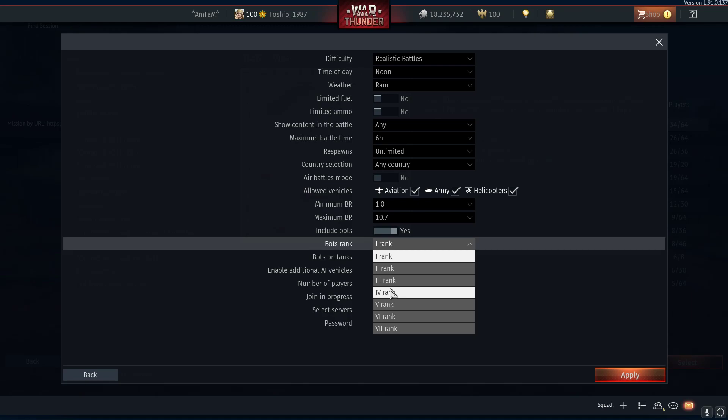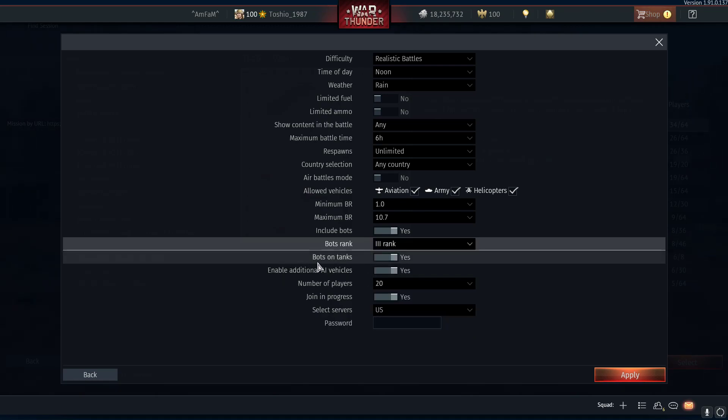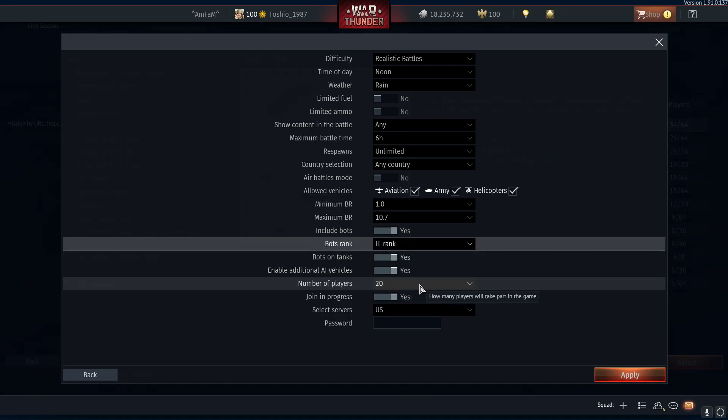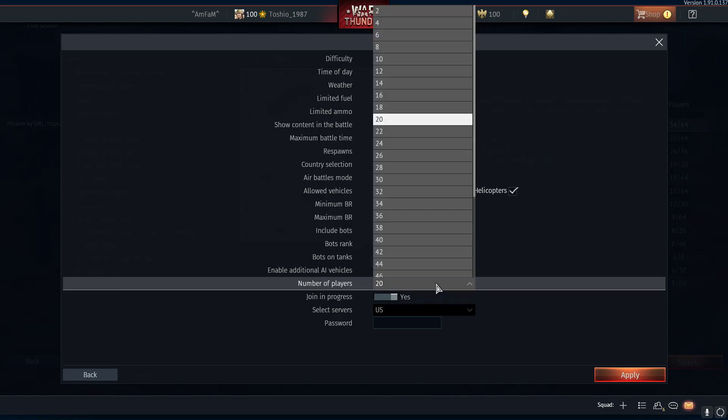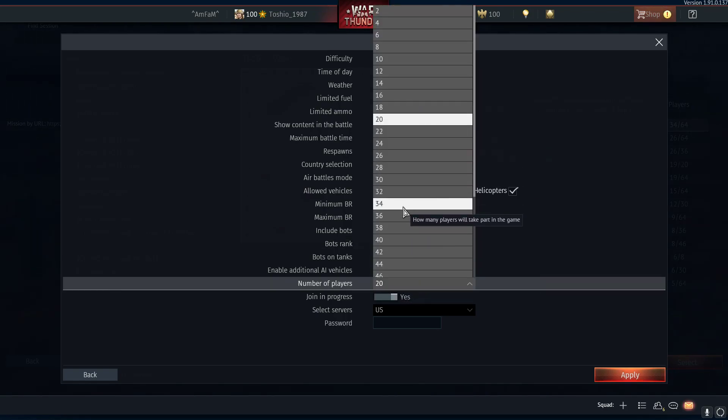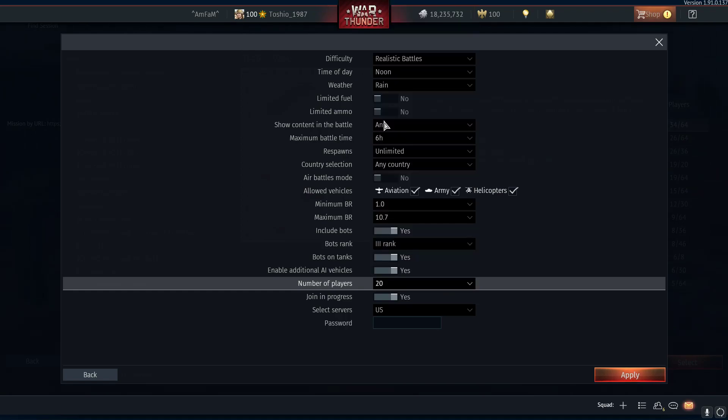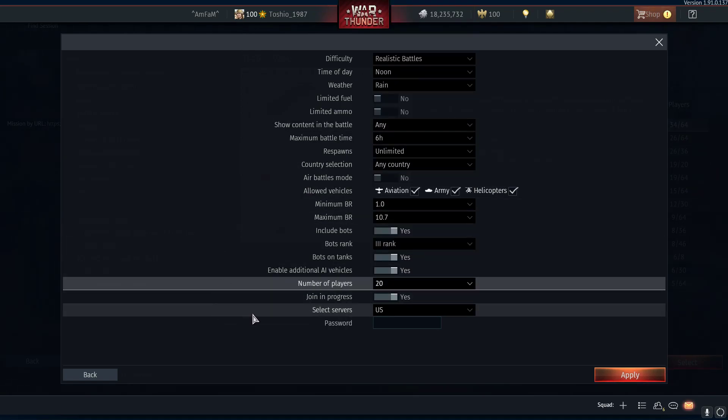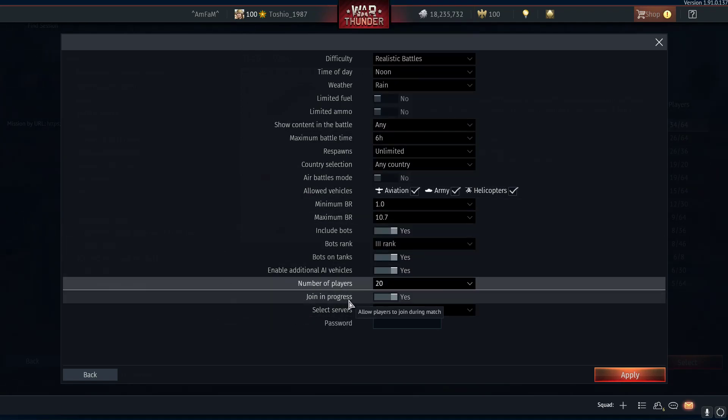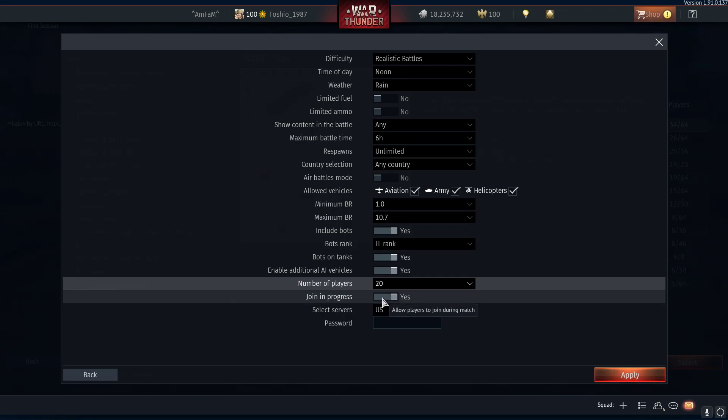Set the number of players - again, self-explanatory. Every one of these that's not a person will spawn in as a bot and do bot stuff for you to kill them. Join in progress - we know what that is from other battles. That would mean that other people can join this one after you start it.